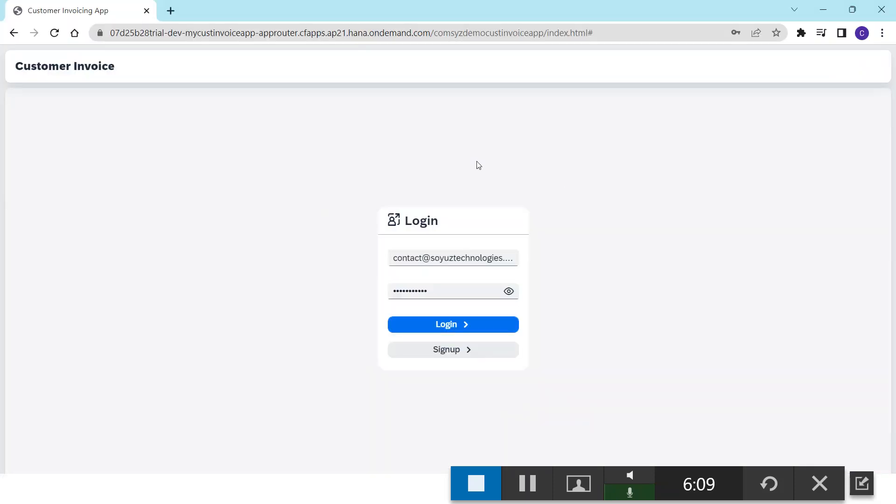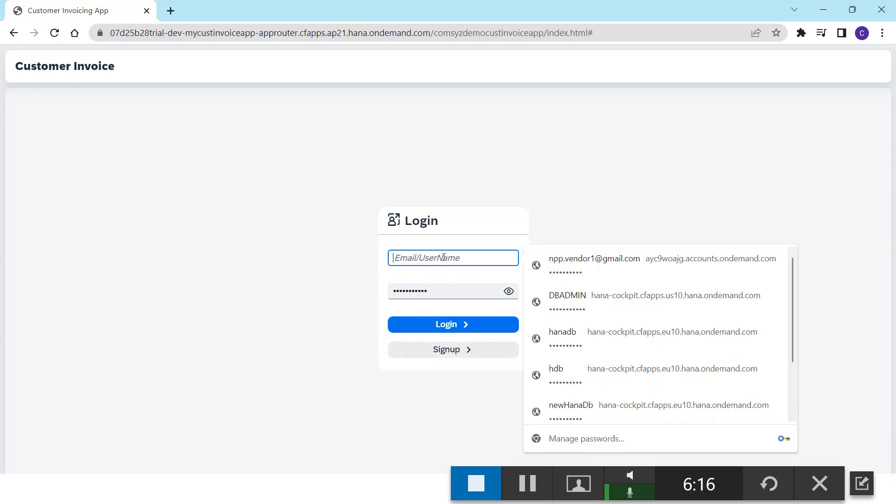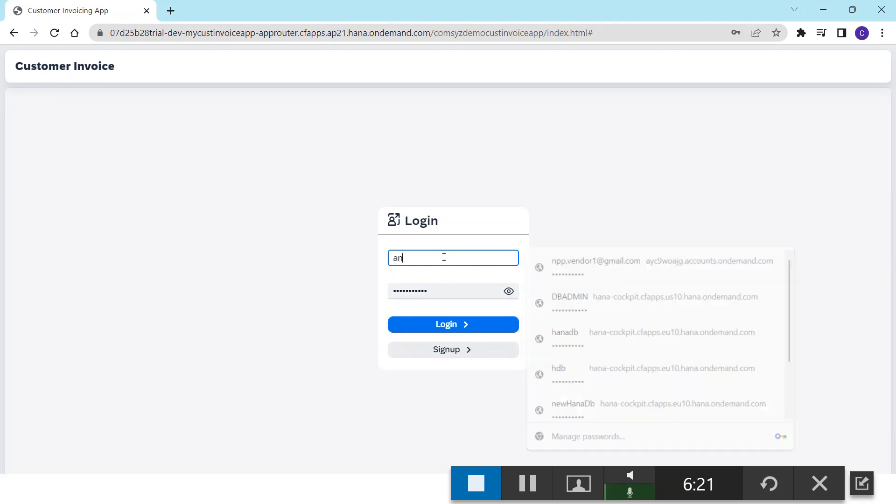Let's move back to the application. Now since we have registered the user, we can login with the new user details.